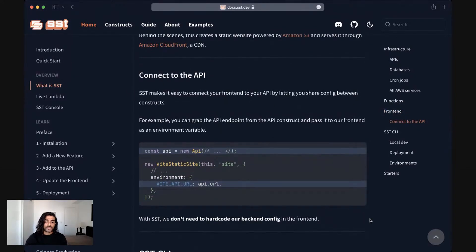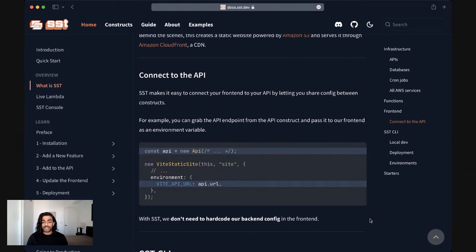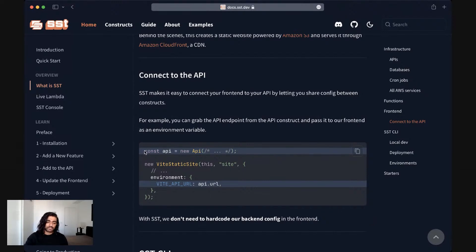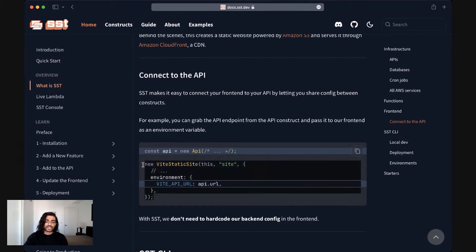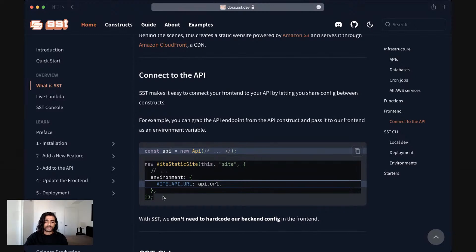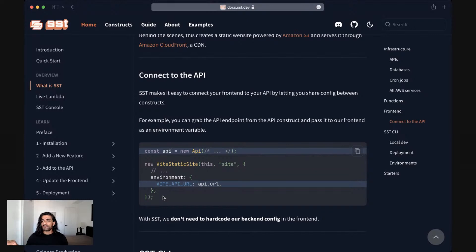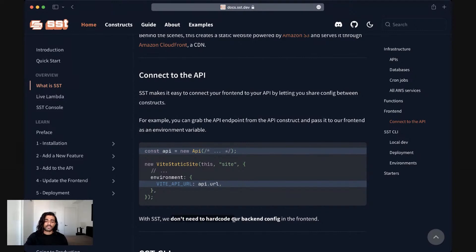A big advantage of having your infrastructure, your application code and your front end living together in the same application is that SST can help you connect them all together. So if you use the example of the API, you can pass in the API URL directly into your front end application. So in this case, our React app knows exactly which endpoint to talk to. So if you were to deploy an SST application to one AWS account and then deploy it to another, the URLs are automatically connected. You don't need to hard code any of your back end configuration in your front end.